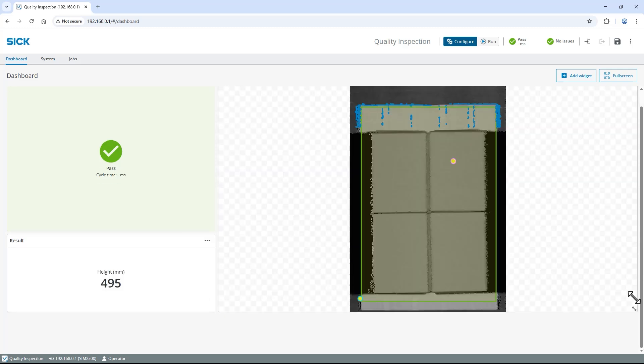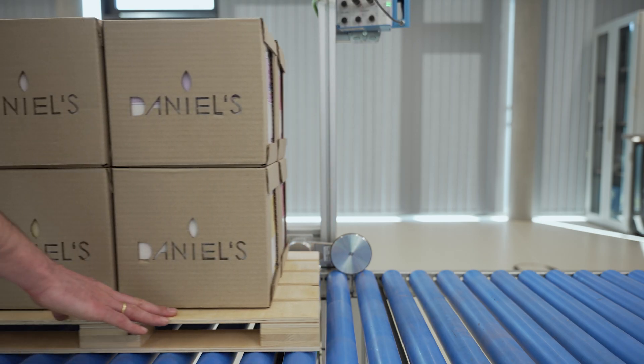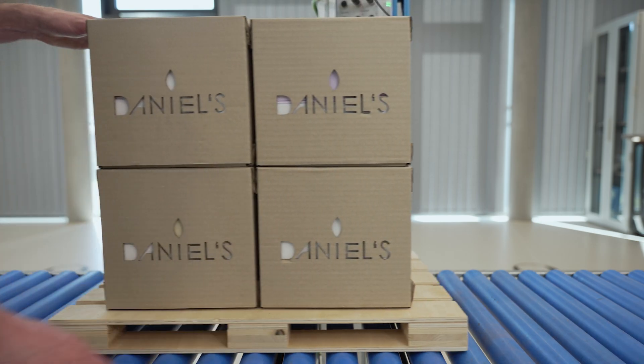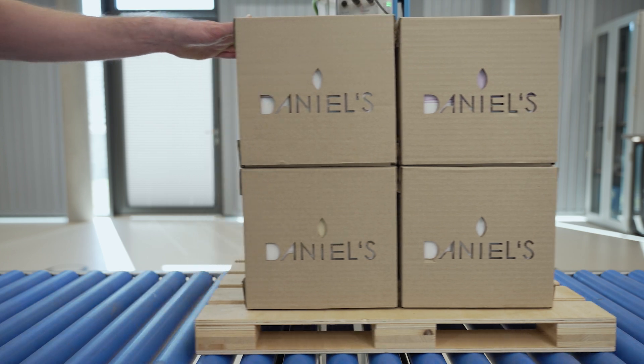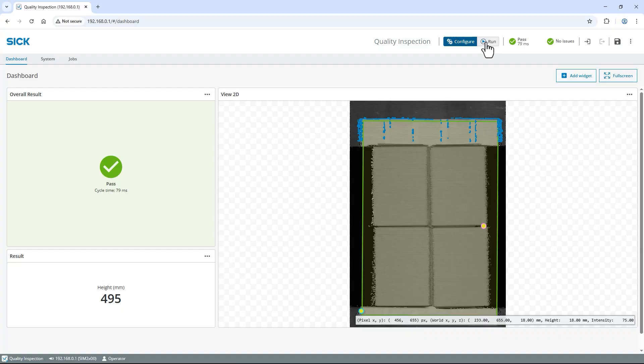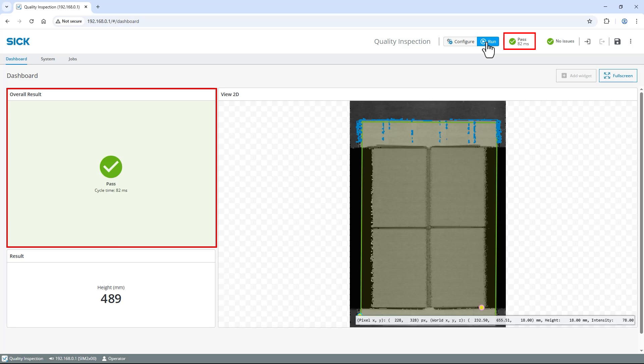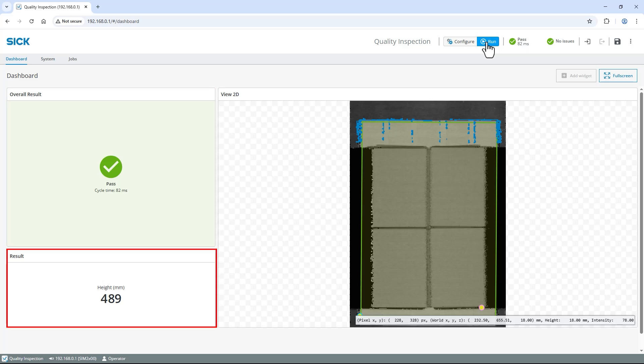Now that everything is set up, let's verify that it works as expected. Switch to Run in the top right corner and move a flawless stack past the sensor. Once the new 3D image is evaluated, you can see that the overall result is a pass and the height measures 489 mm.